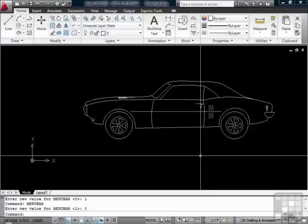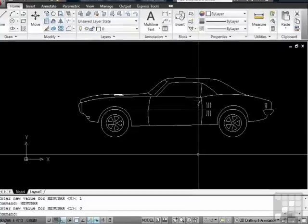AutoCAD comes with three main workspaces out of the box: the 2D, the 3D, and the Classic. Turning on the Classic workspace will get rid of the ribbon and turn on the menu bar and toolbars. I'll show you how.